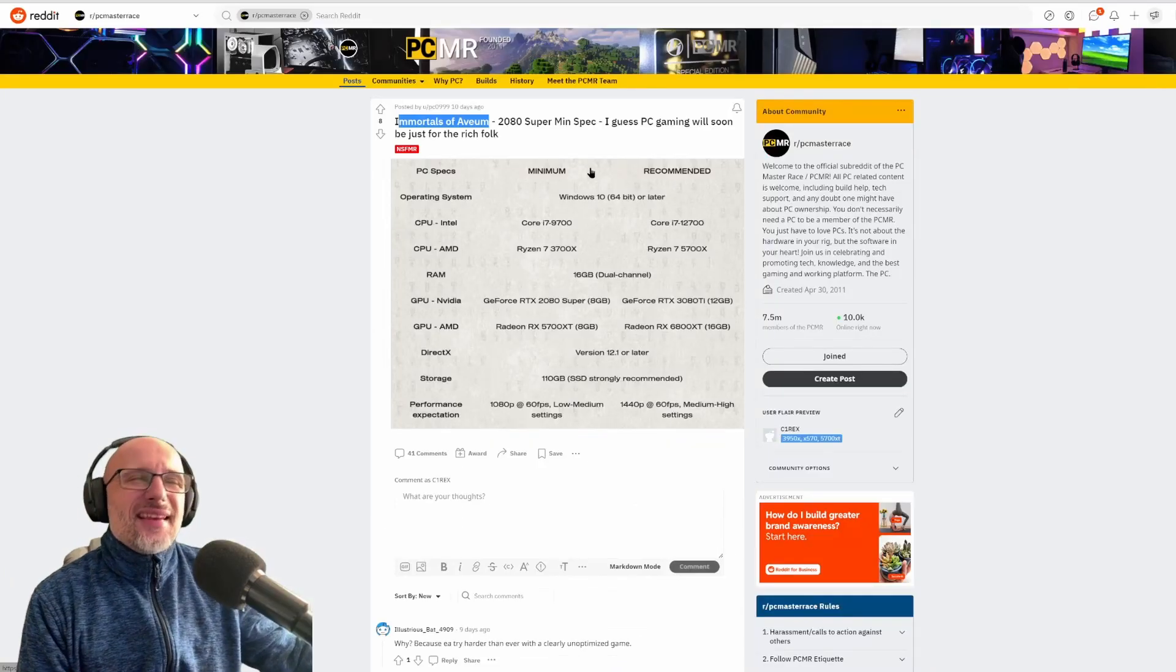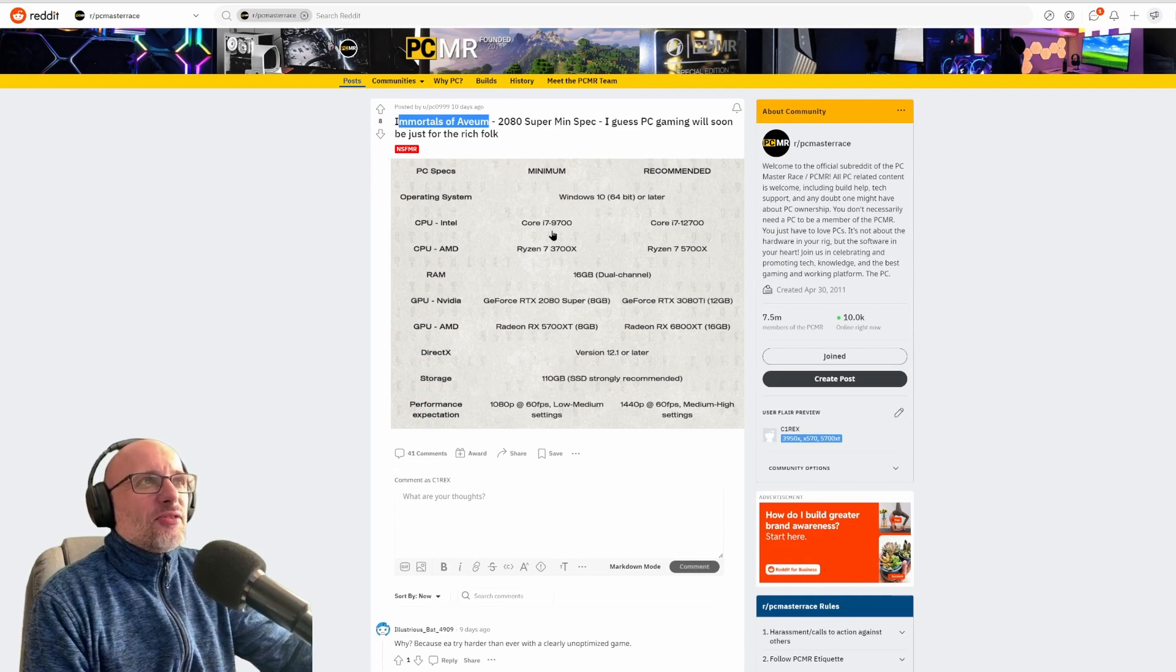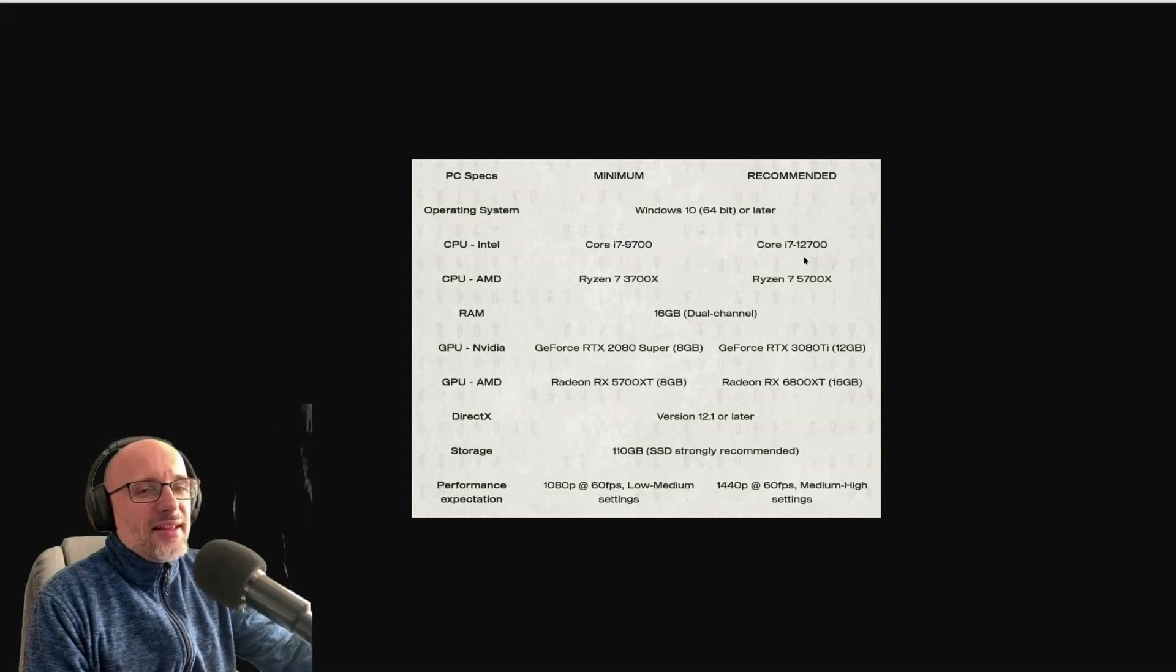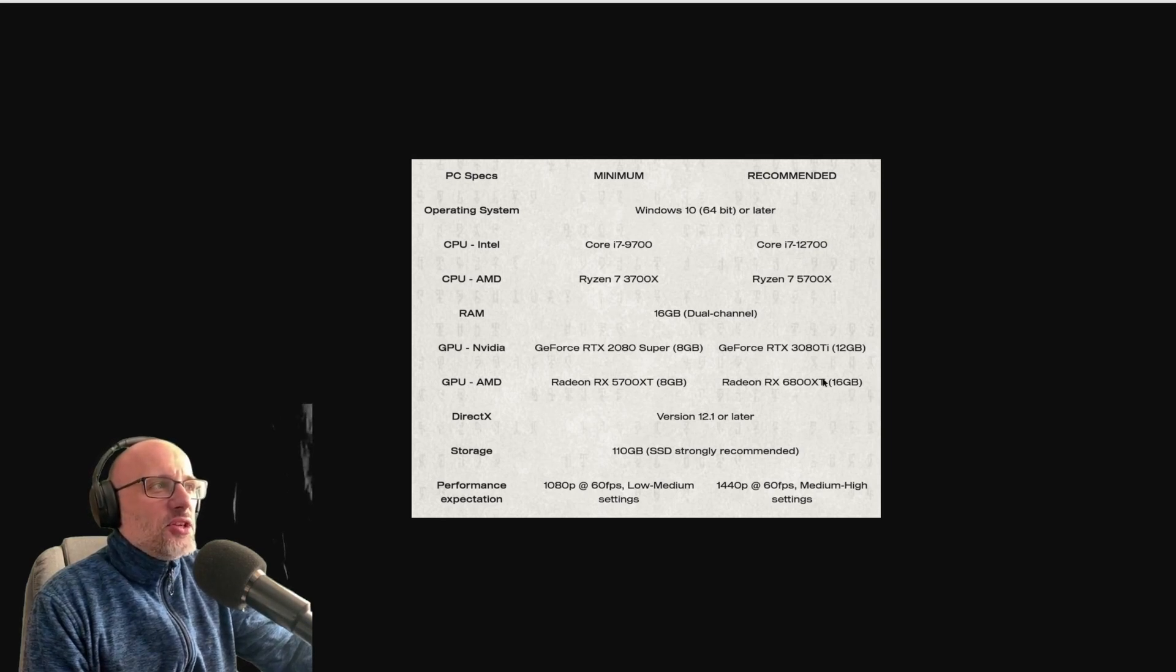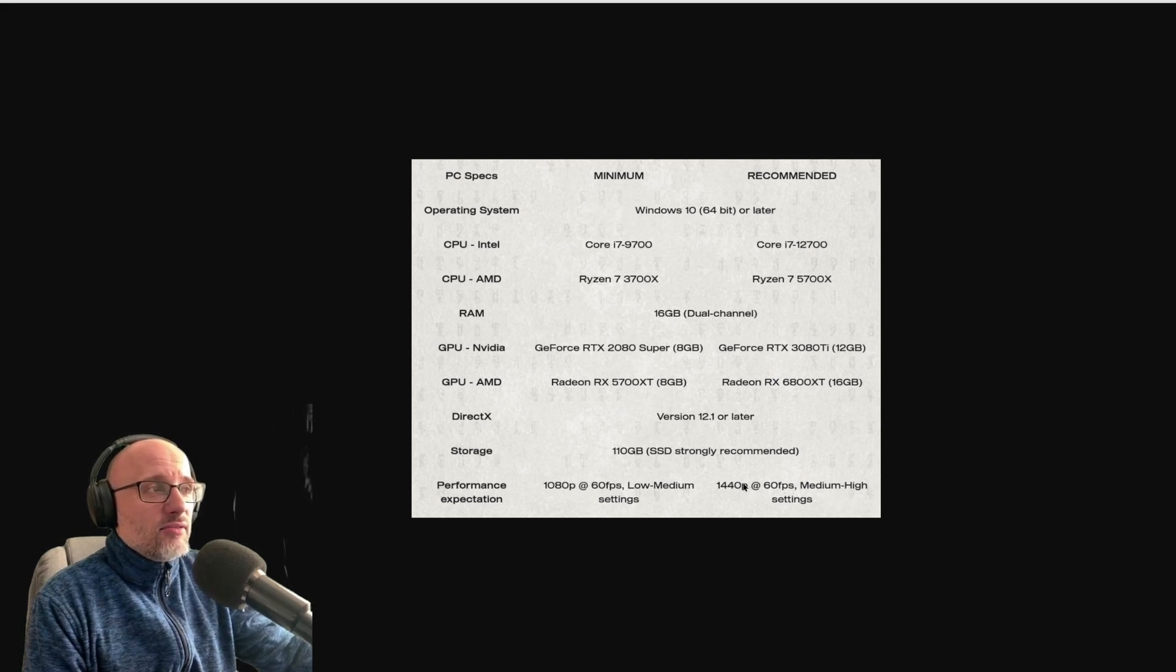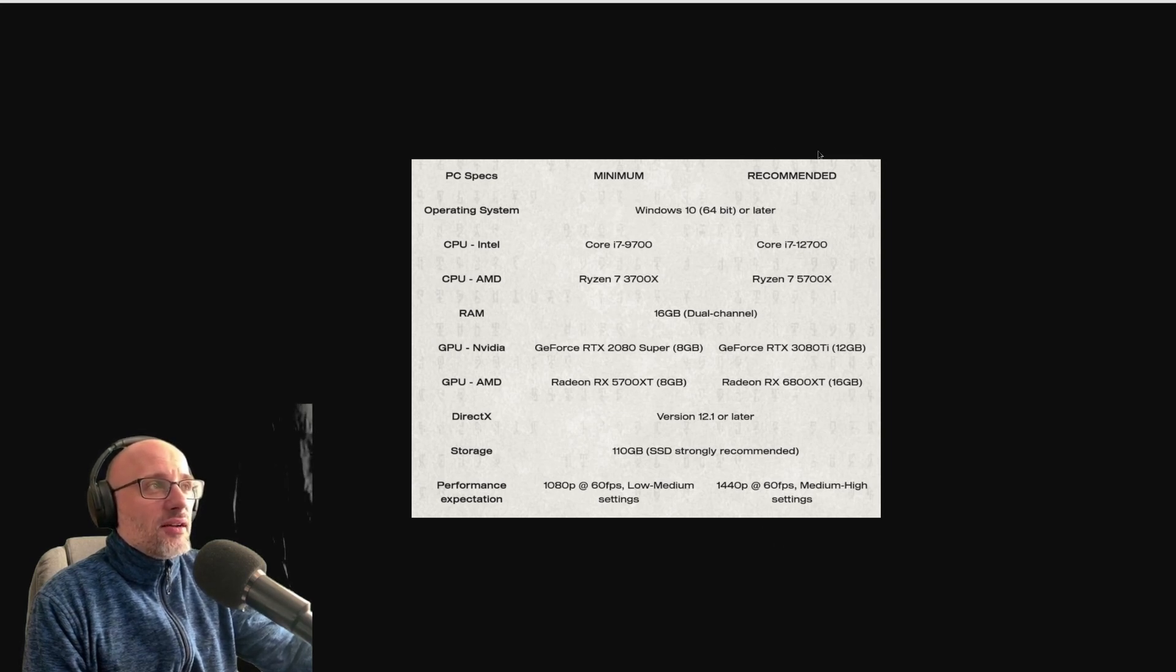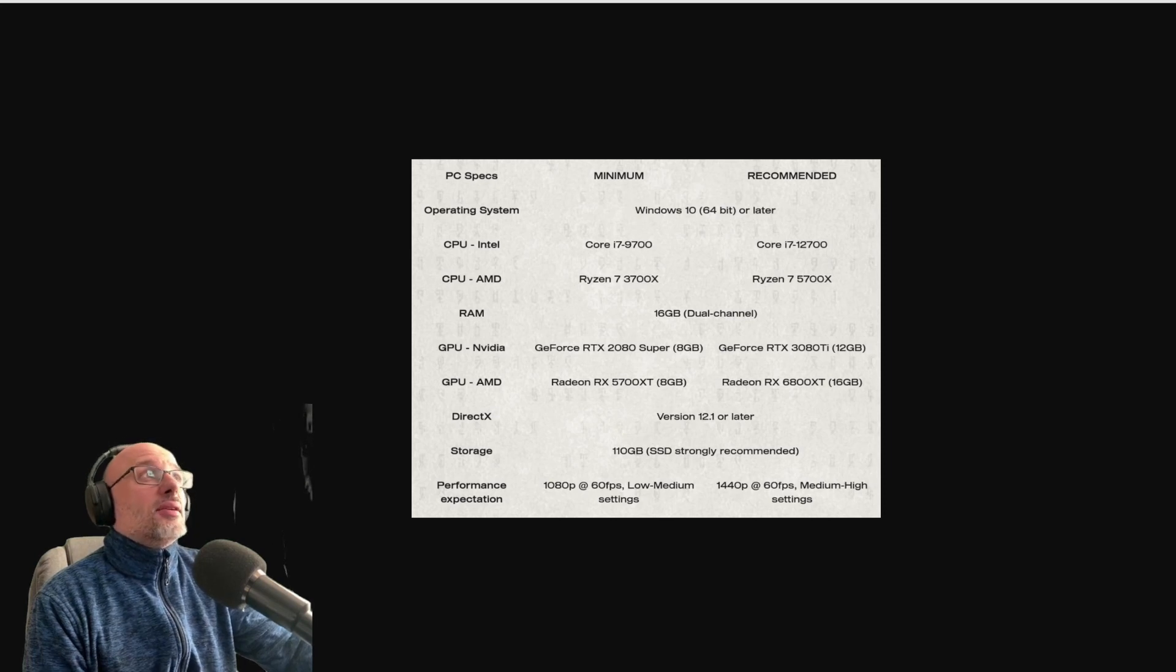So the new games are coming like Immortals of Avium. And look at the specification for this game. You need 8 core CPU and beefy GPU with enough VRAM to run those games at 1440p 60fps. And that's medium high. That's not even super high. So I think this is the new normal if you want the game to perform as good as on PlayStation 5.